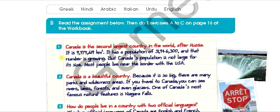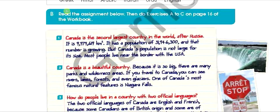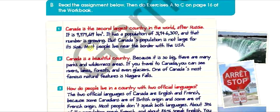Let's move on. Here it says: read the assignment below, then do exercises A to C on page 16 of the workbook. So we're going to read it together and try to discuss it, but then you're going to have to go to your workbook and do the exercises, then show it to me later on. Okay, let's start.